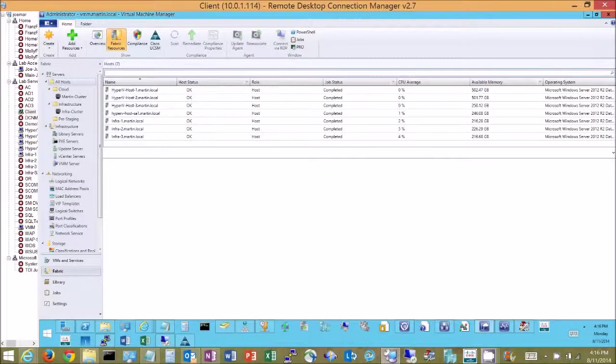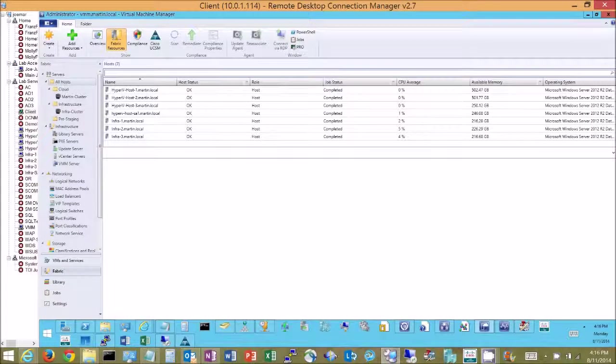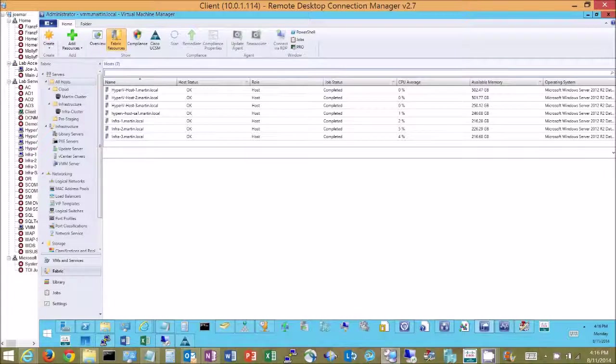Hello and thanks for watching my video. In this video we're going to talk about the Cisco UCS integration with Microsoft System Center Virtual Machine Manager.